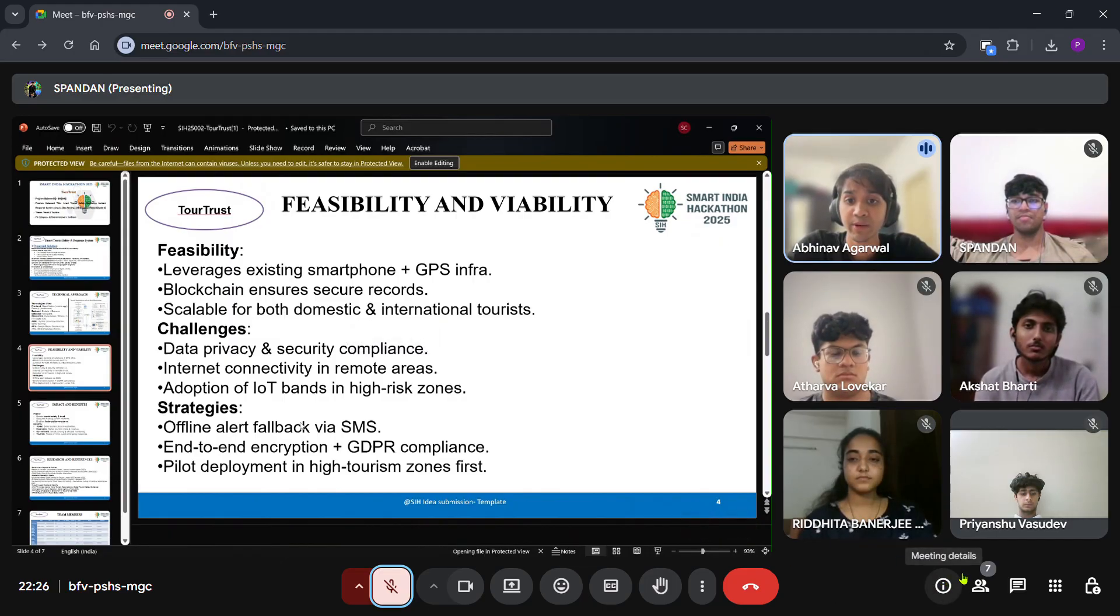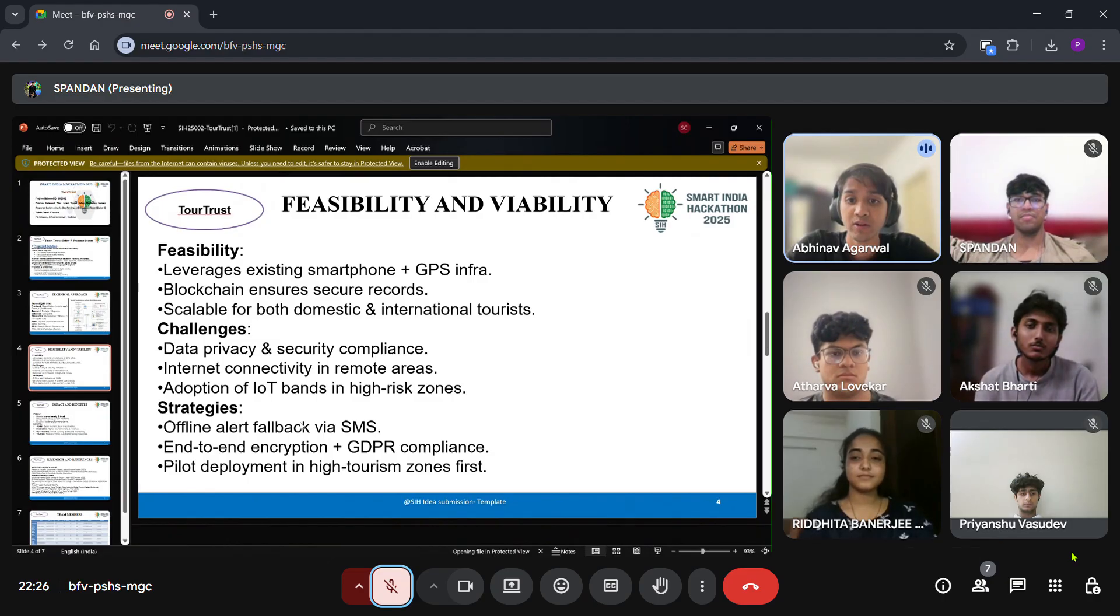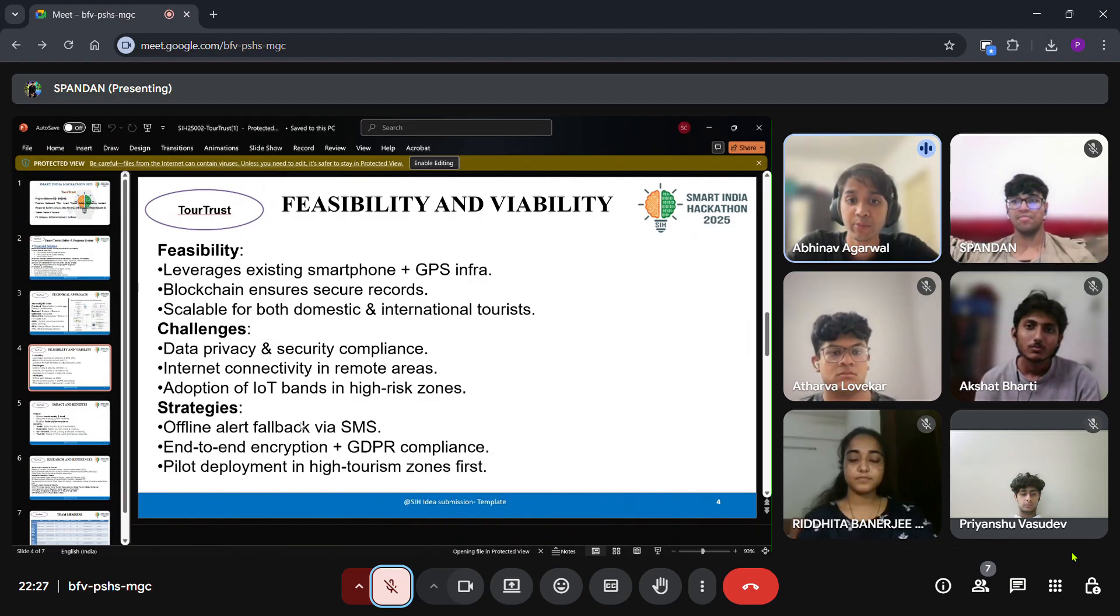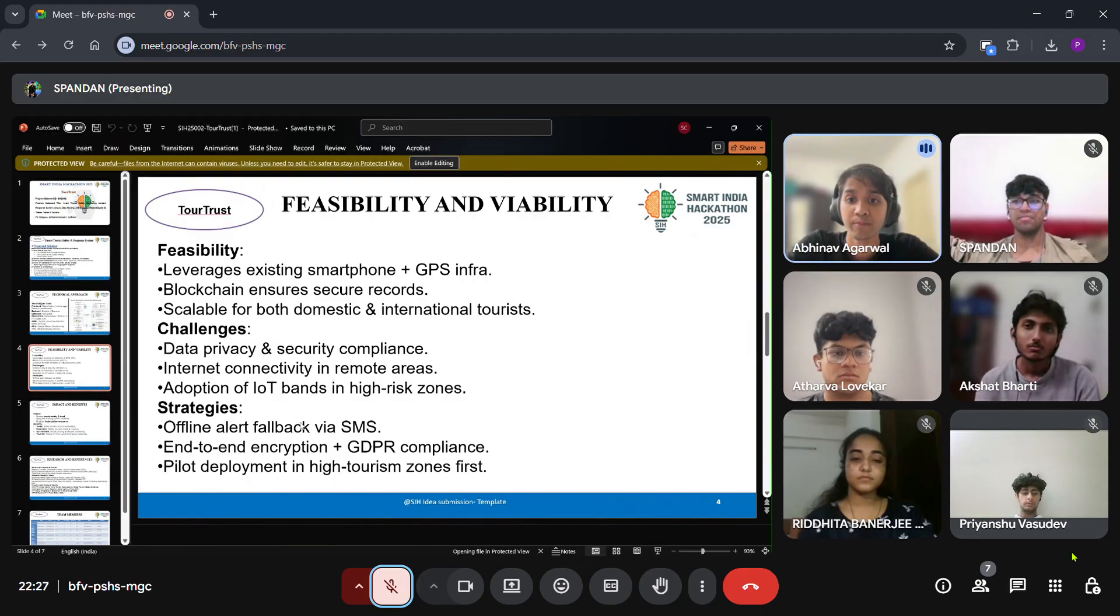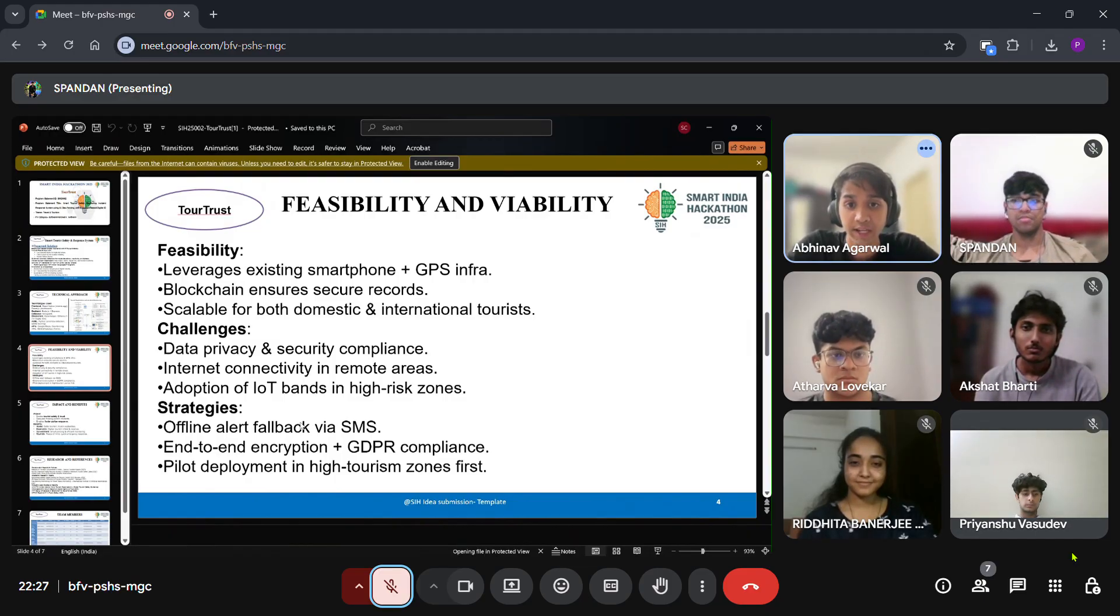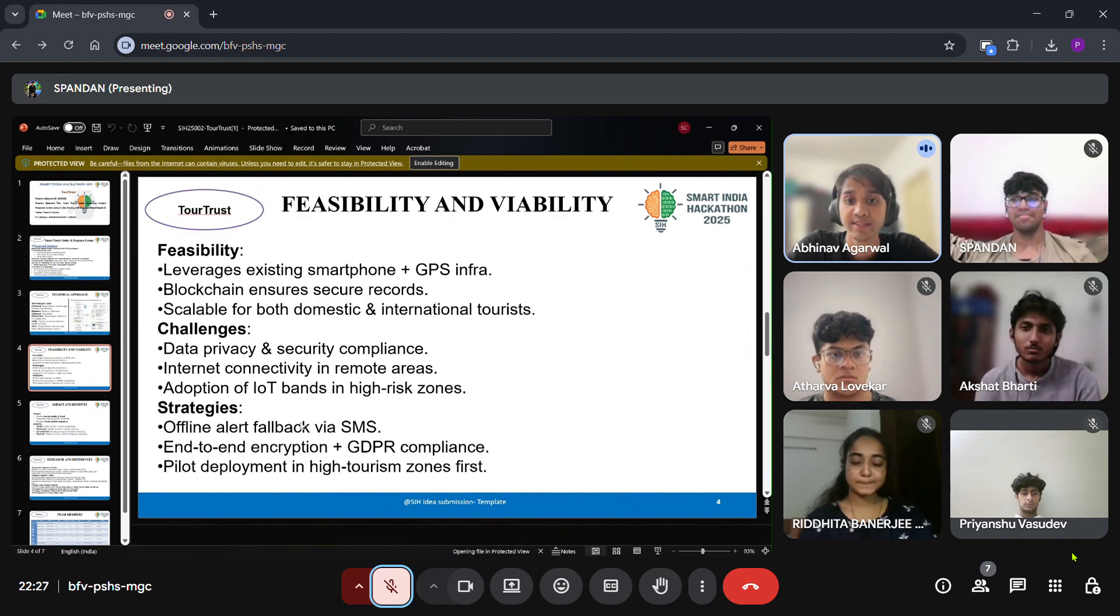The main challenges are data privacy, internet connectivity, and adoption of IoT devices. To overcome these, we propose offline alert fallback via SMS, strong encryption for compliance, and pilot testing in high tourism zones before scaling up.